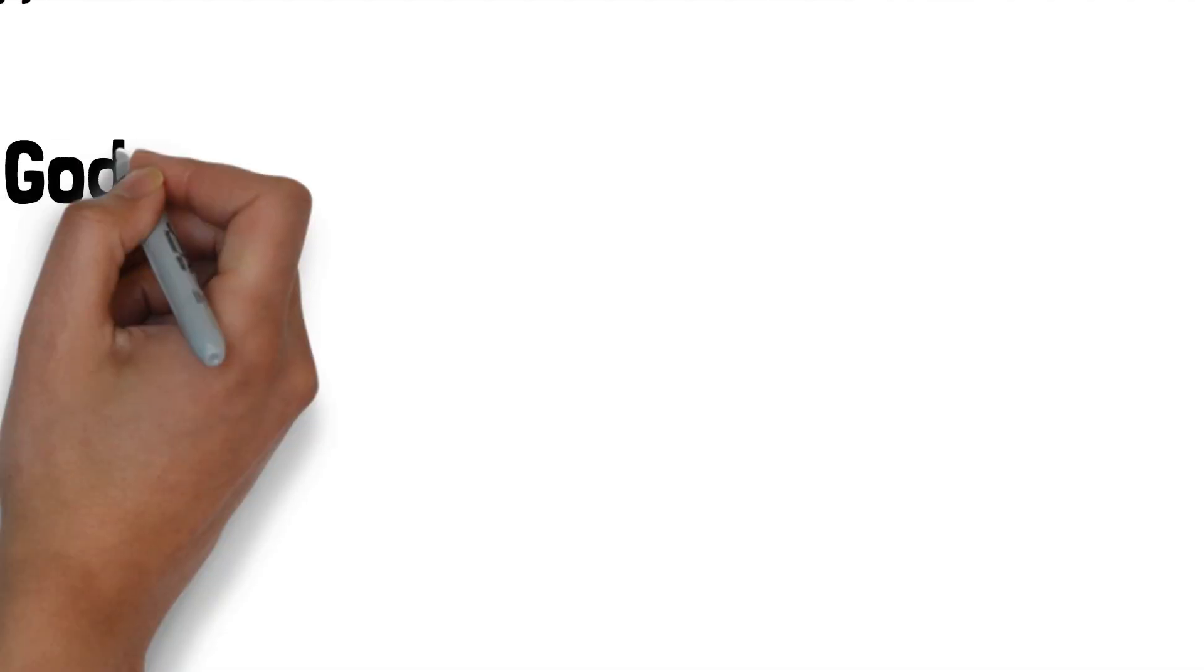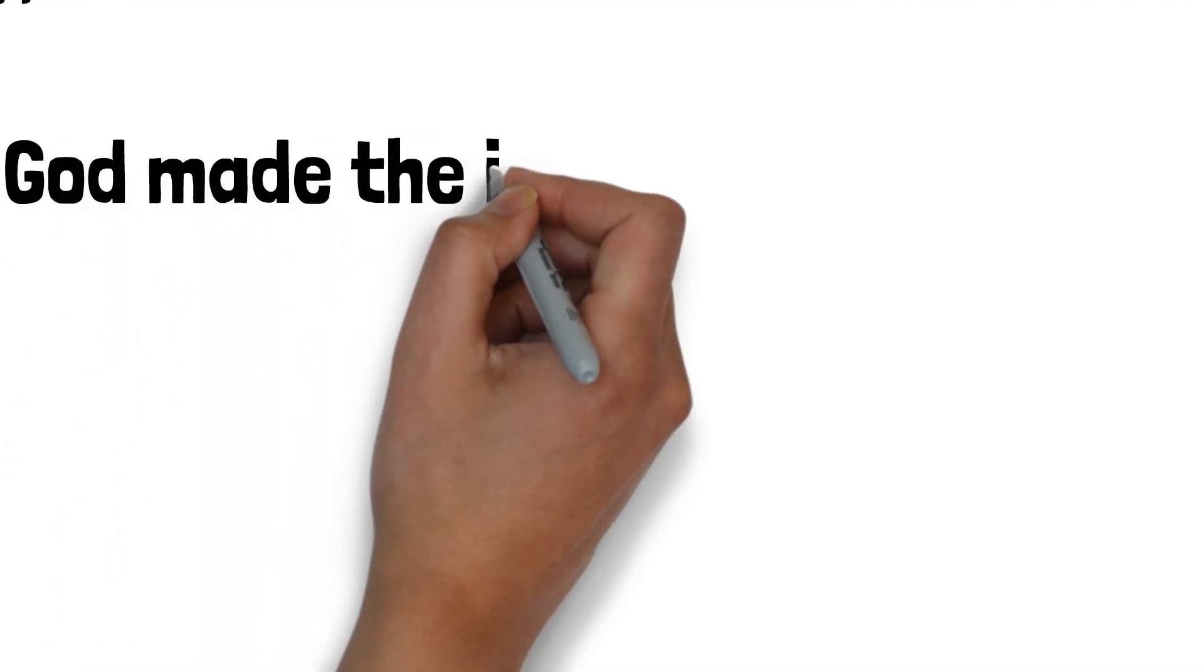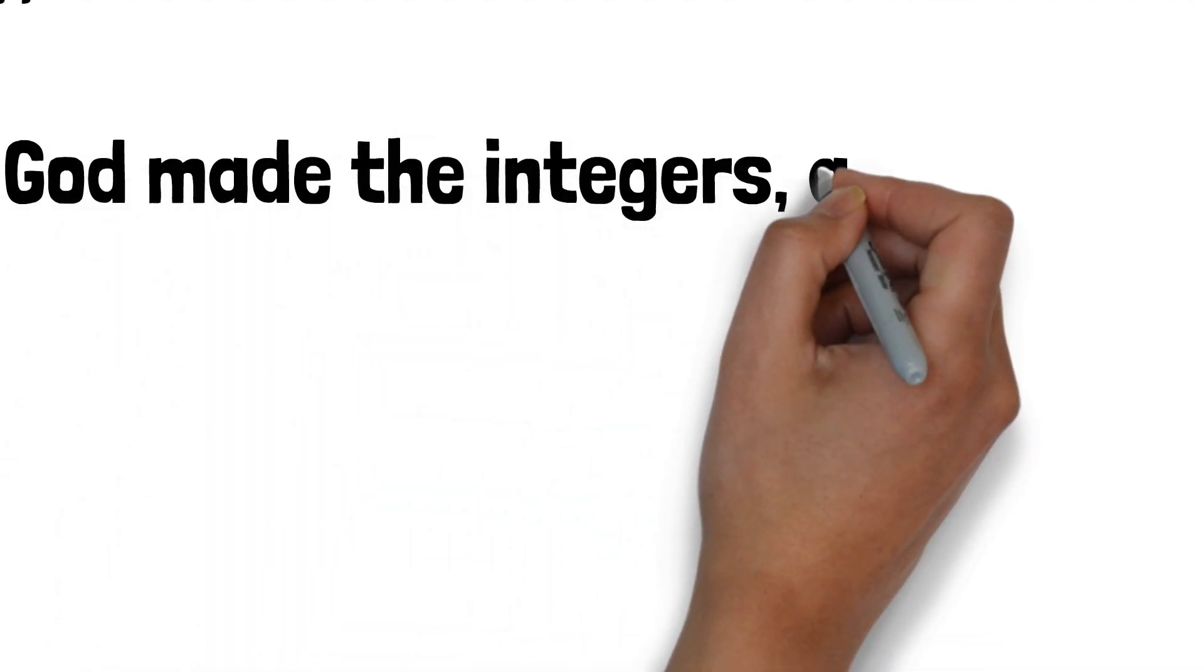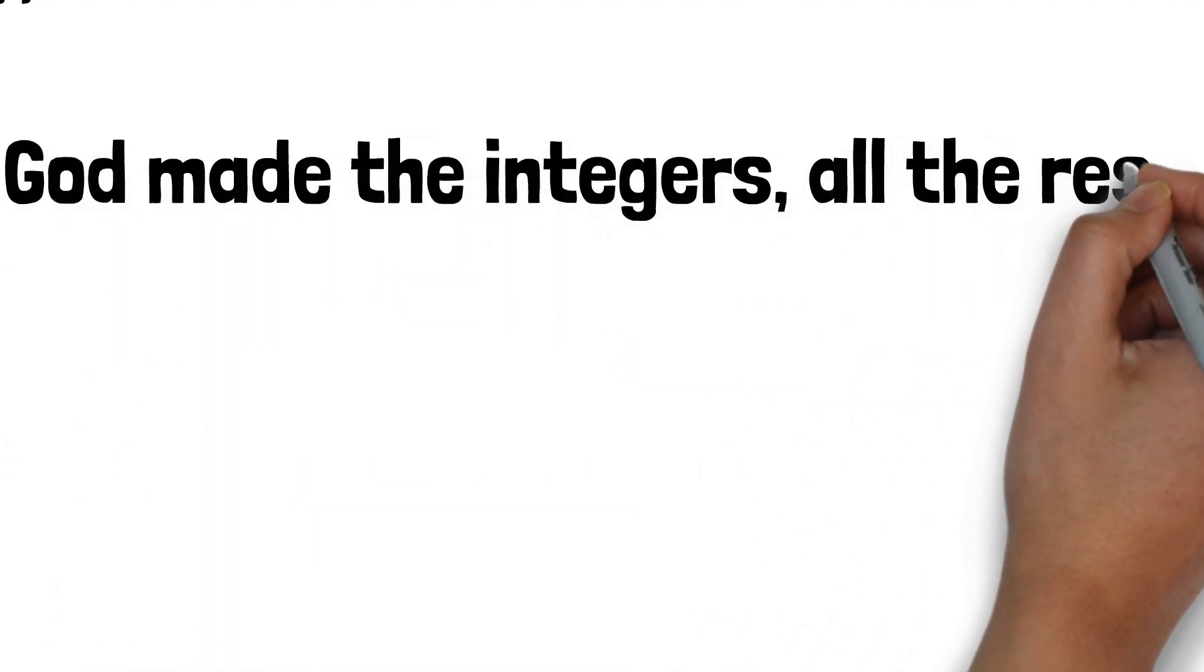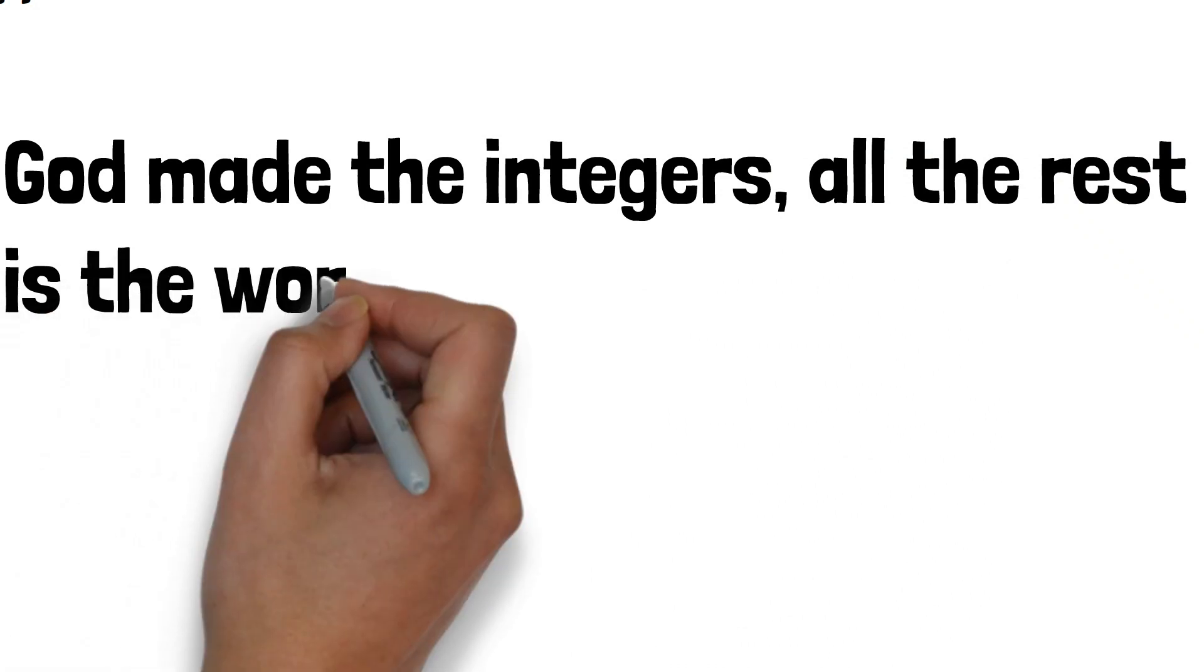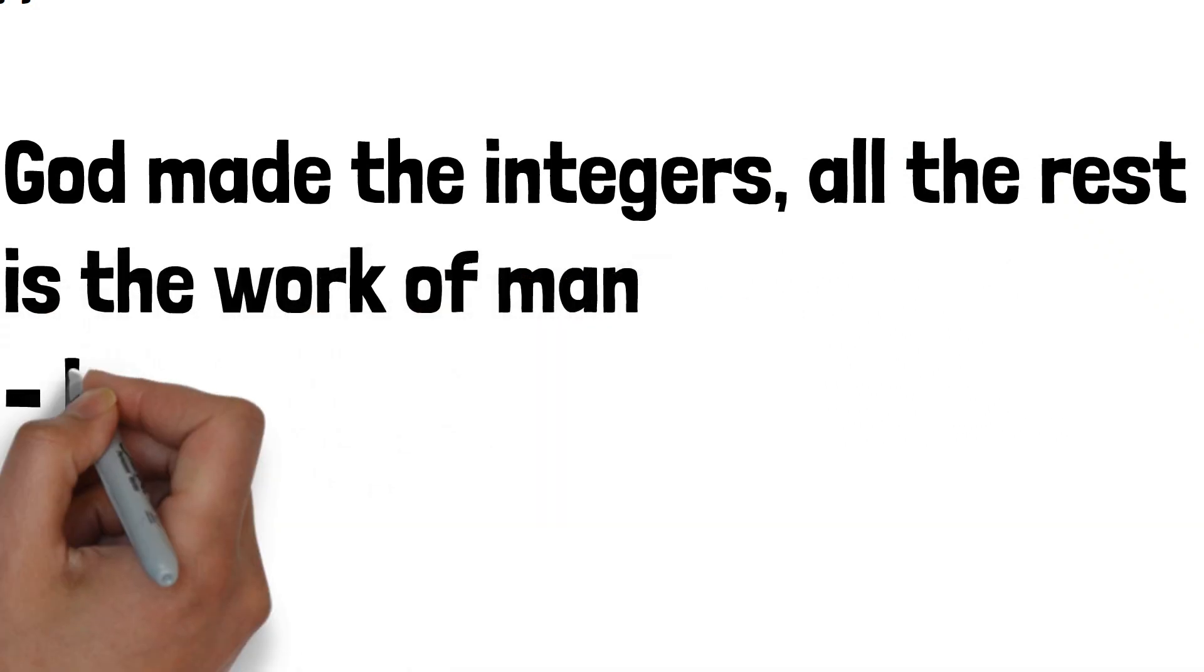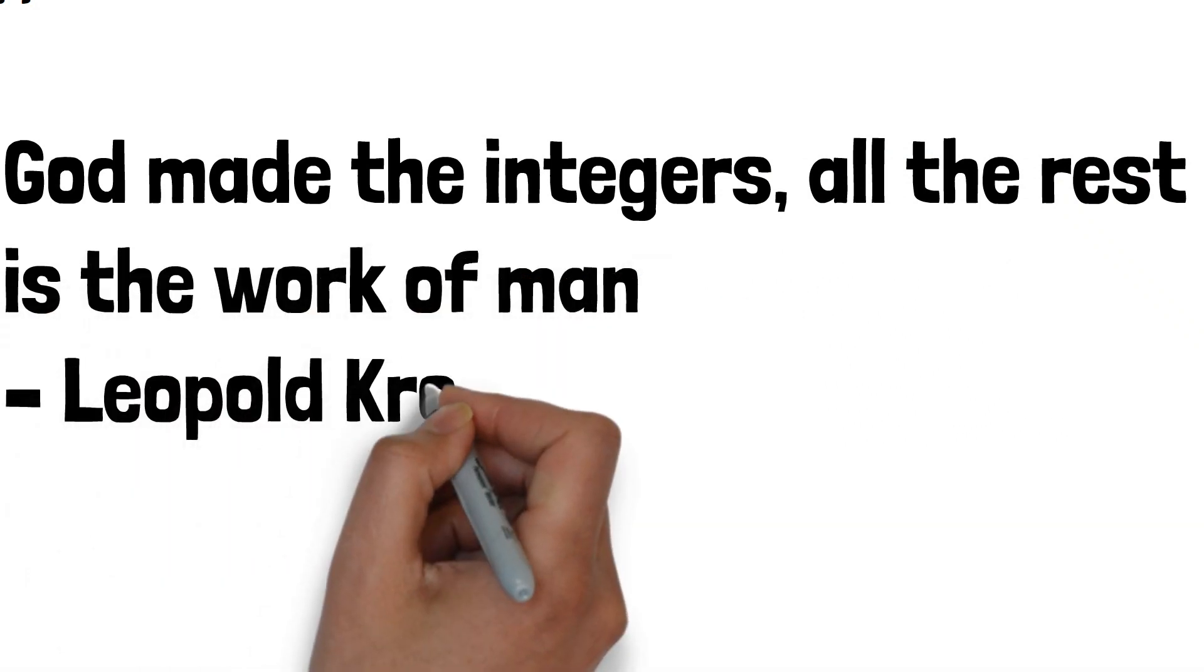A German mathematician called Leopold Kroniker once said, God made the integers, all the rest is the work of man.